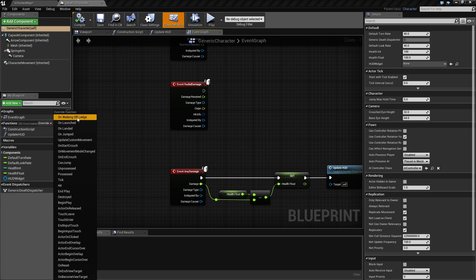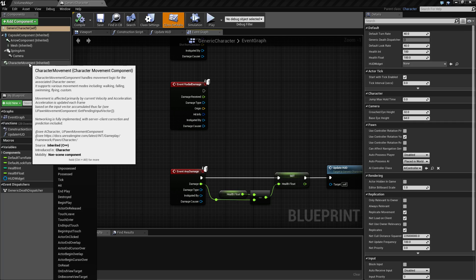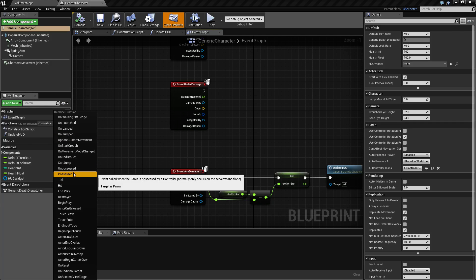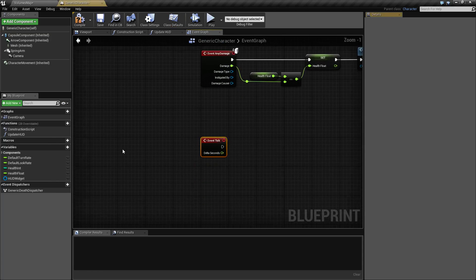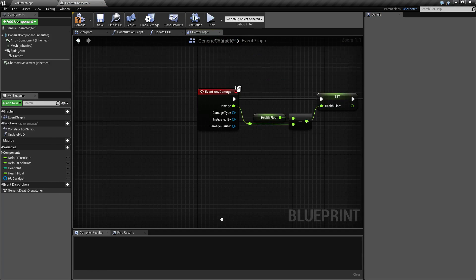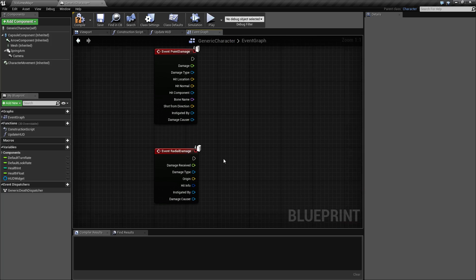Some of these you'll notice, like launched, landed, jumped, are from the character movement component. Possessed, unpossessed are from your character, and then there's actually three more that aren't here because I overrode them. Let me delete one and show you.